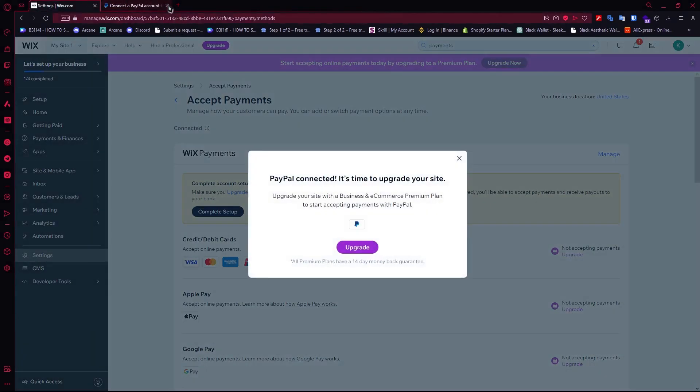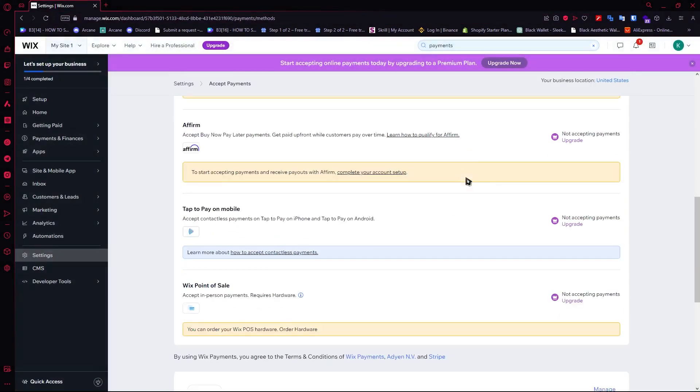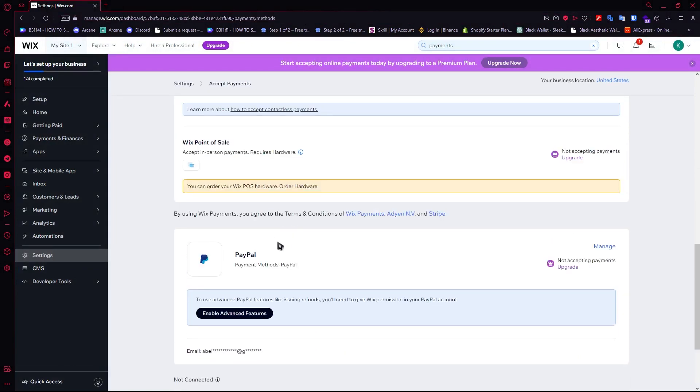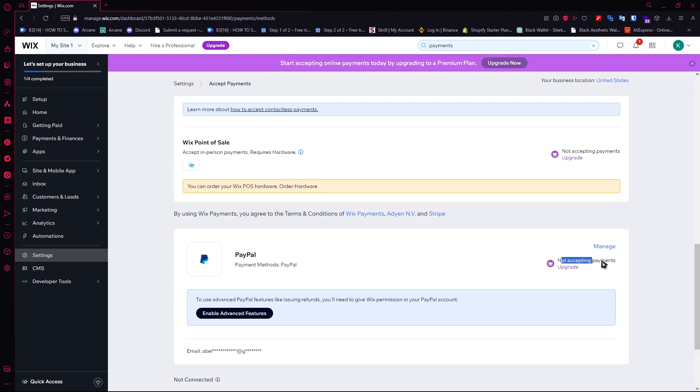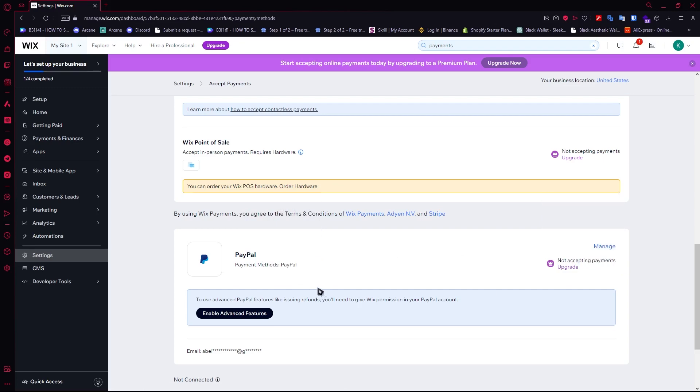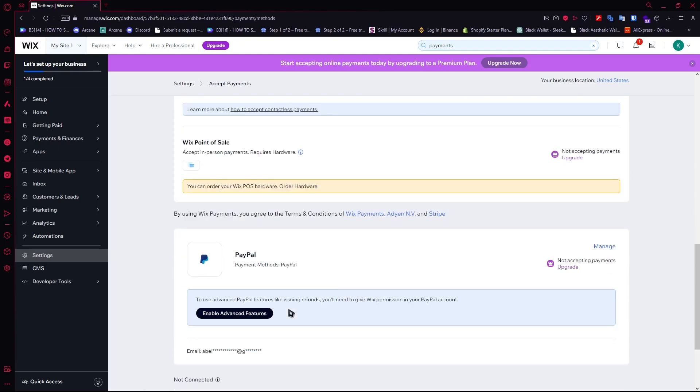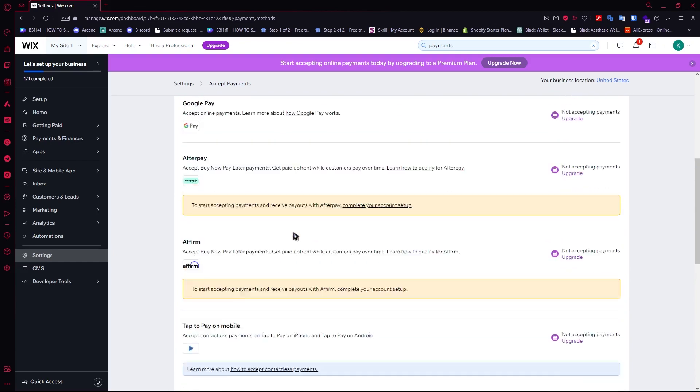As you can see right here, it is now in my payment methods but it's not currently accepting payments because I haven't gone through the process yet of confirming my account. But that is basically how you do it.